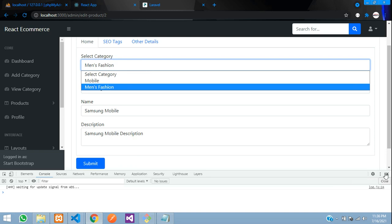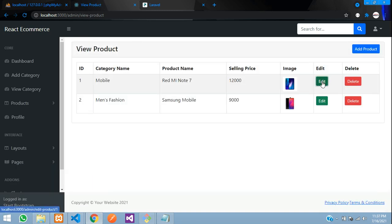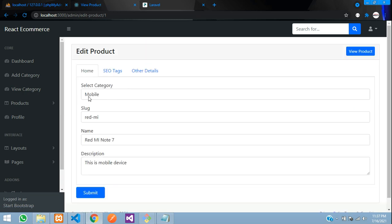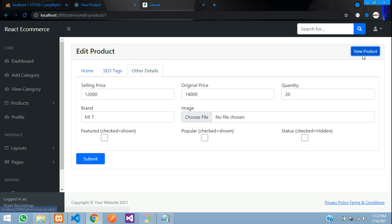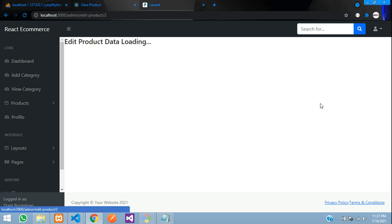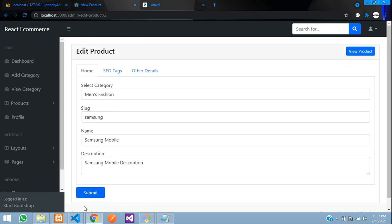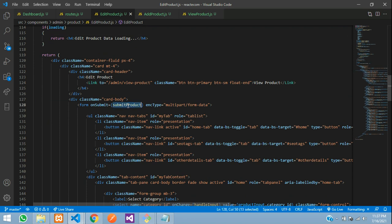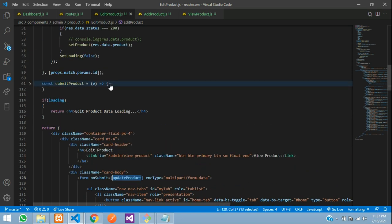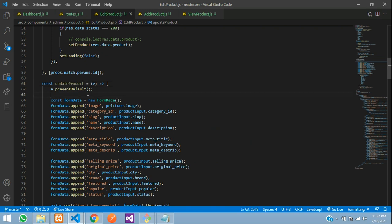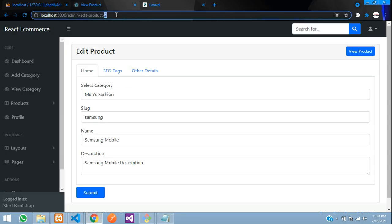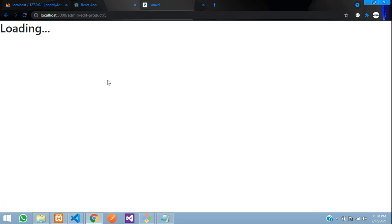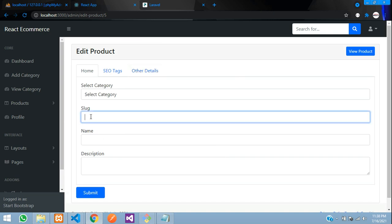Now let's select another product and see the output. Go to view product — select ID 1, data comes for mobile category. Select ID 2 — men's fashion is correctly shown. Now let's update this data. Go back to the form — on 'submit product', rename it to 'update product'. If you give an invalid ID (like 5 when only 2 exist), it will just keep showing the loading state with no data.